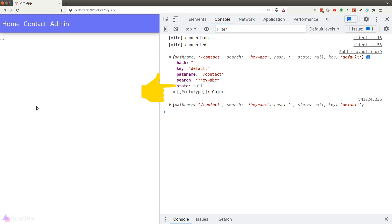Now the state property is one of the most important properties in this location object. This is the main way where we can pass information across different pages in our React project. Let's look at an example.